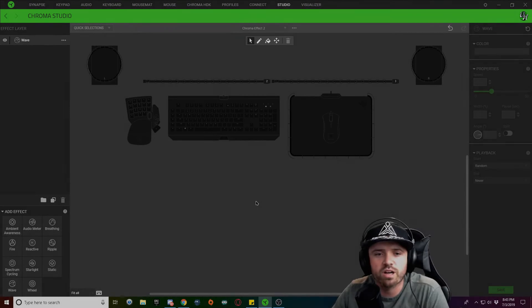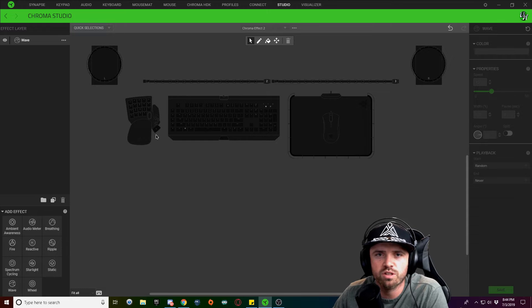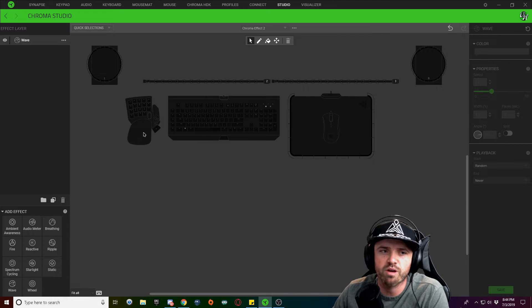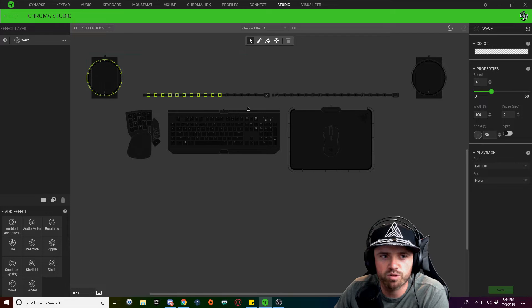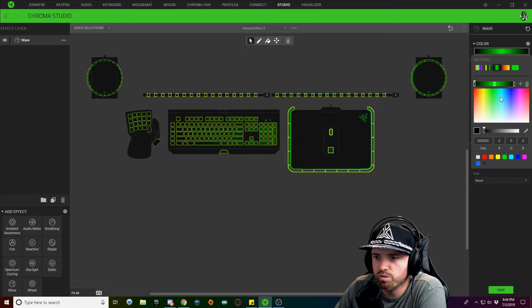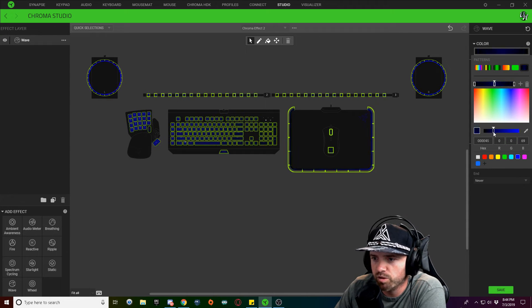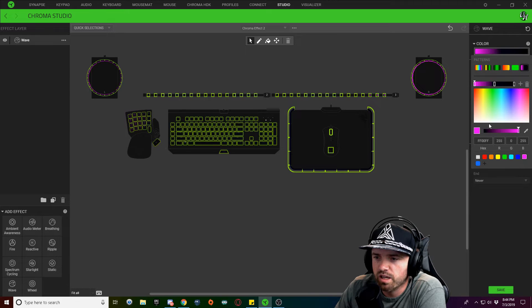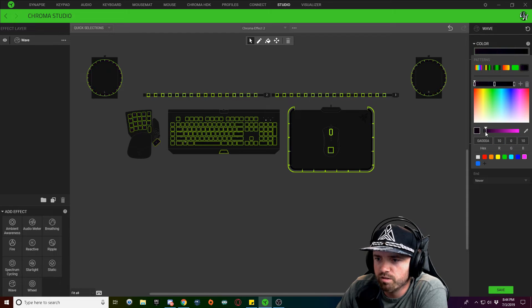I'm going to show you how to do a couple of the fireworks and it should allow you to do the rest from that point. With our wave selected, we're going to select all of our Razer keyboard lighting, click on your color drop down, and choose a three-tone color gradient. In the middle we're going to do blue and make it really dark, and the left and right nodes we're going to make this pink color and drag that really dark as well.